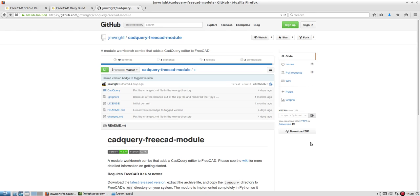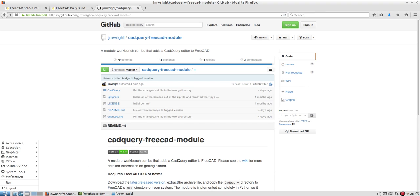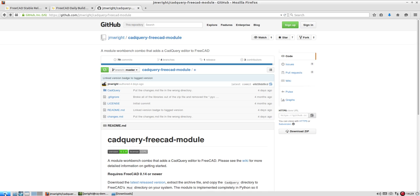This is a video about installing the CAD Query module for FreeCAD on Ubuntu Linux. You'll notice that I'm using Lubuntu, but I'm going to do as much as possible from the terminal so that the knowledge can be transferred directly between the different flavors of Ubuntu, whether it's regular Ubuntu or Kubuntu or Xubuntu or whatever.